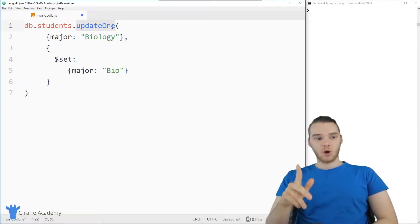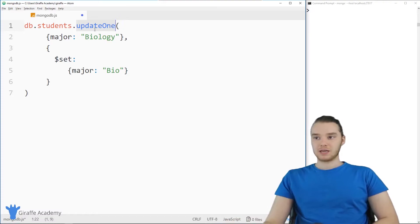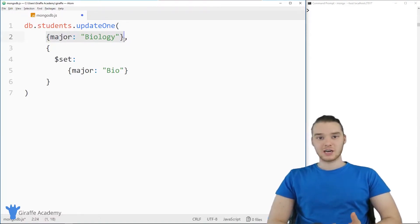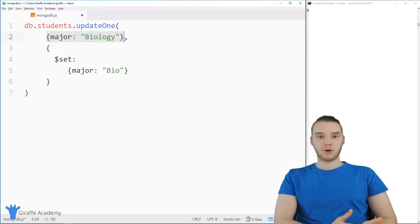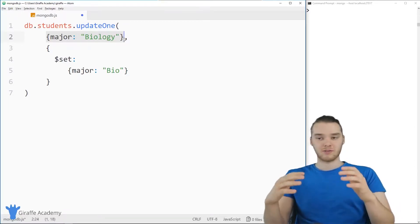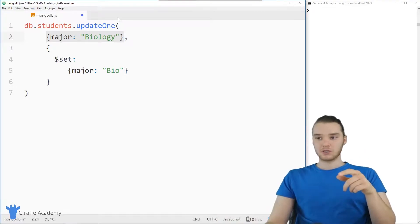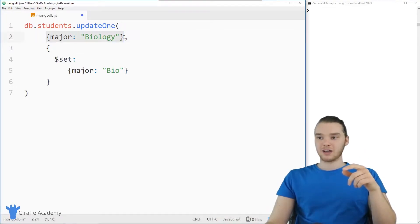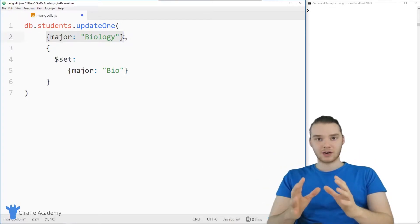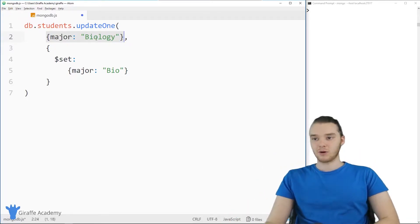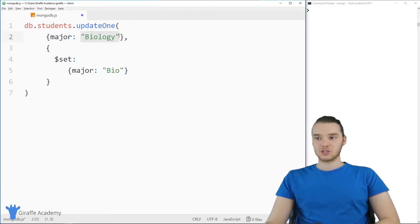updateOne will update one record in the database. The first thing we put inside these parentheses is a set of curly brackets — this is going to be our filter. Just like we did in the last tutorial where we were finding specific records using different filters, we're going to do the same here. I'm going to specify a filter that limits the records down to a specific amount — in this case, filtering updateOne to anybody who has a biology major.